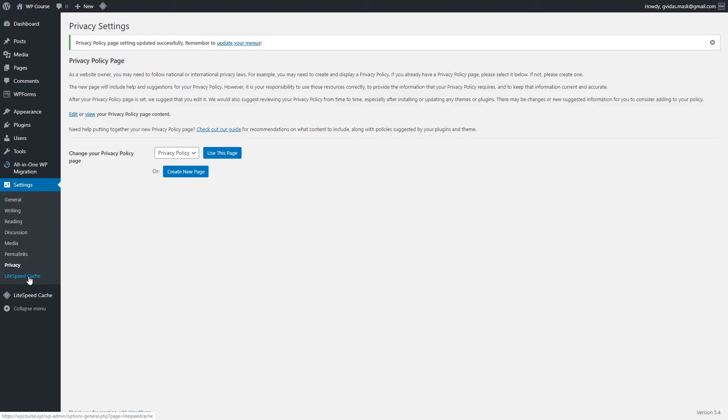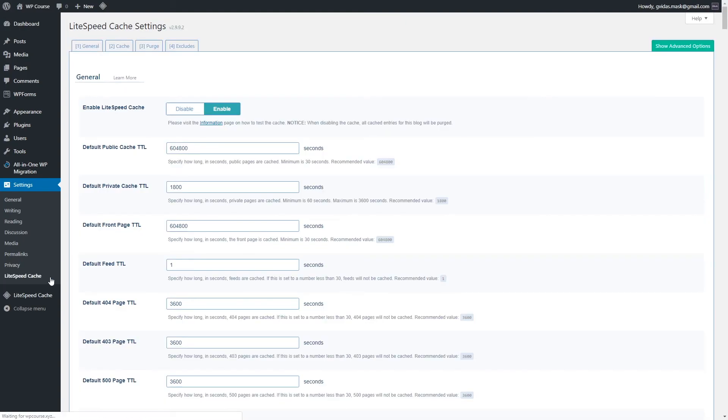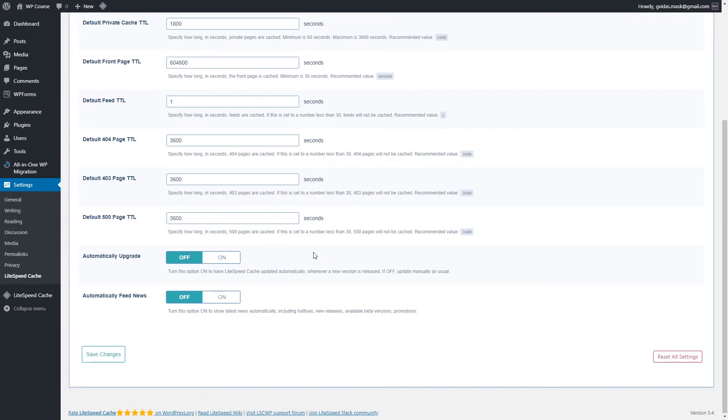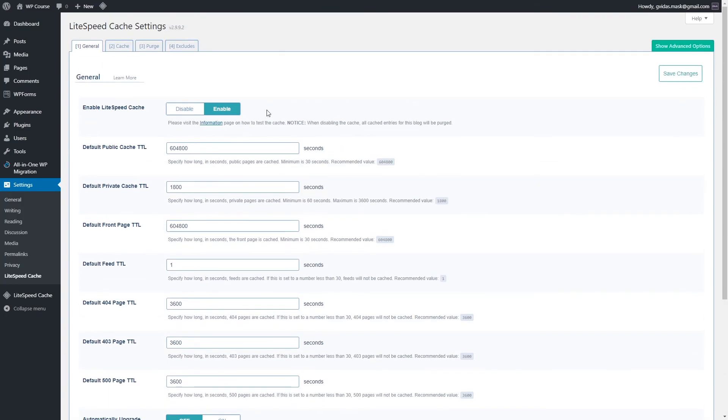In lightspeed cache settings, we are not going to change anything because everything is good by default. As I mentioned before, this lightspeed cache plugin will help our website to load a little bit faster for our users.